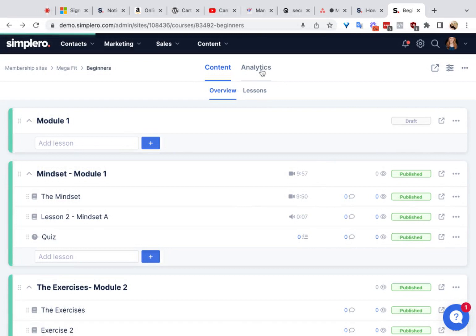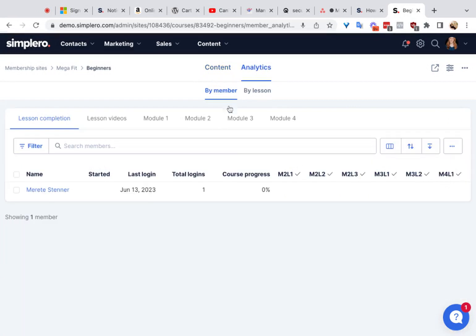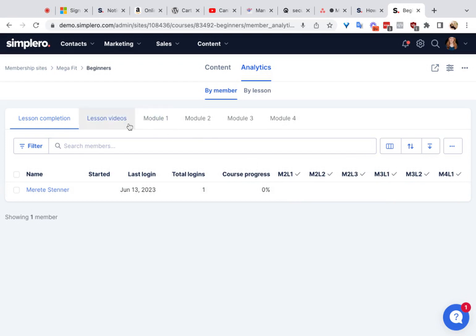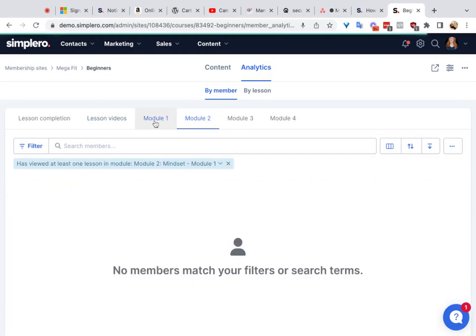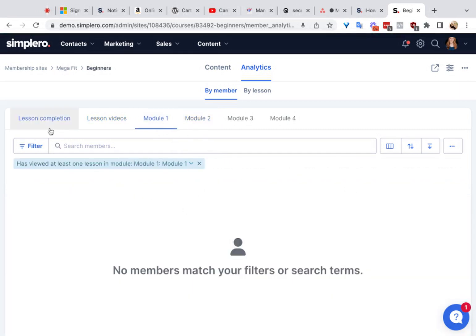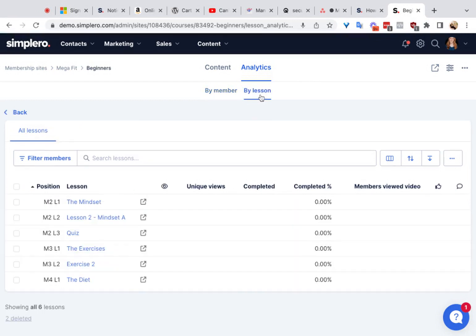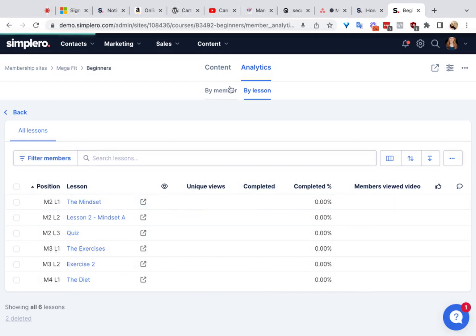The last thing is analytics over here. You can see all of the members, how many lessons they've completed, their logins, and their progress. Completed lessons will show a checkmark, and lessons that have been watched but not actually completed will have an eyeball icon. You can view the data by lesson videos as well — how many views, and broken down per module. You can also switch it to By Lessons, which shows each lesson along with how many views, who's completed it, and the members who viewed it.